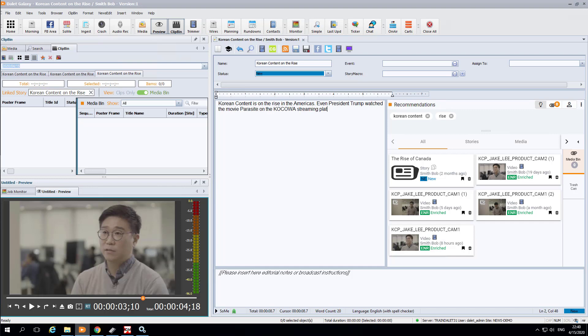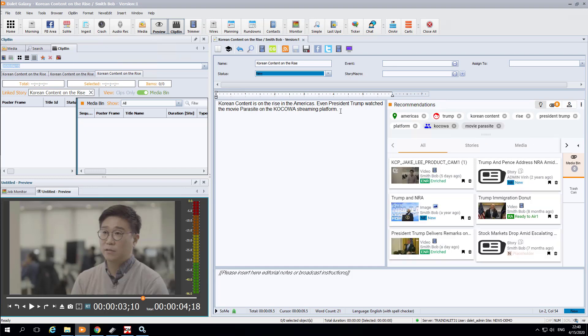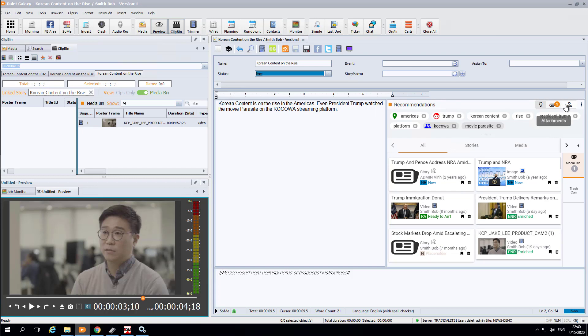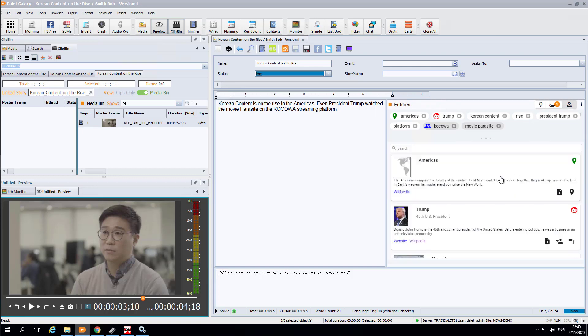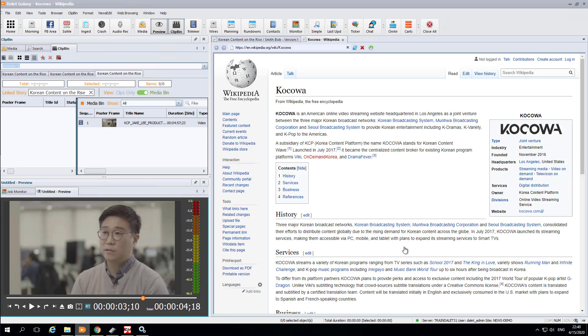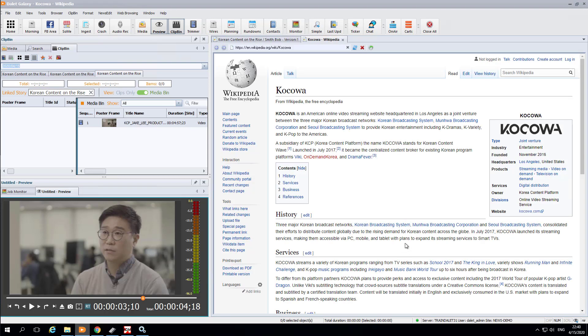While one of our colleagues types a story similar to the KCP video, our video will be recommended as well as other media related to what is being typed. Not only that, websites are also recommended based on what is typed due to the Dalit Media Cortex natural language processing. Essentially, the system is doing the research for you as you work.